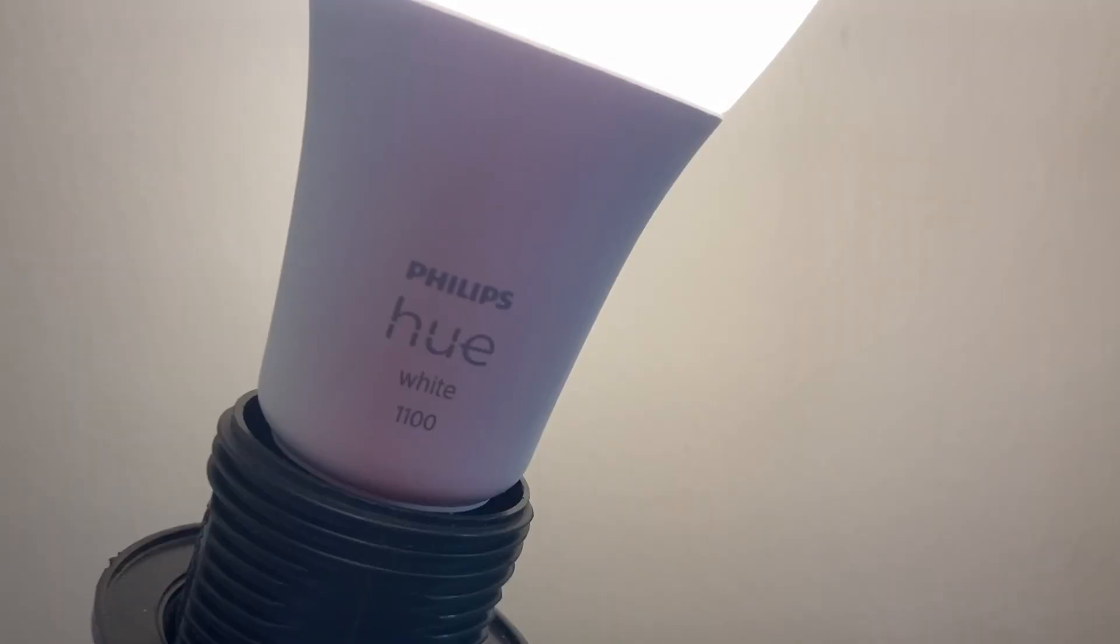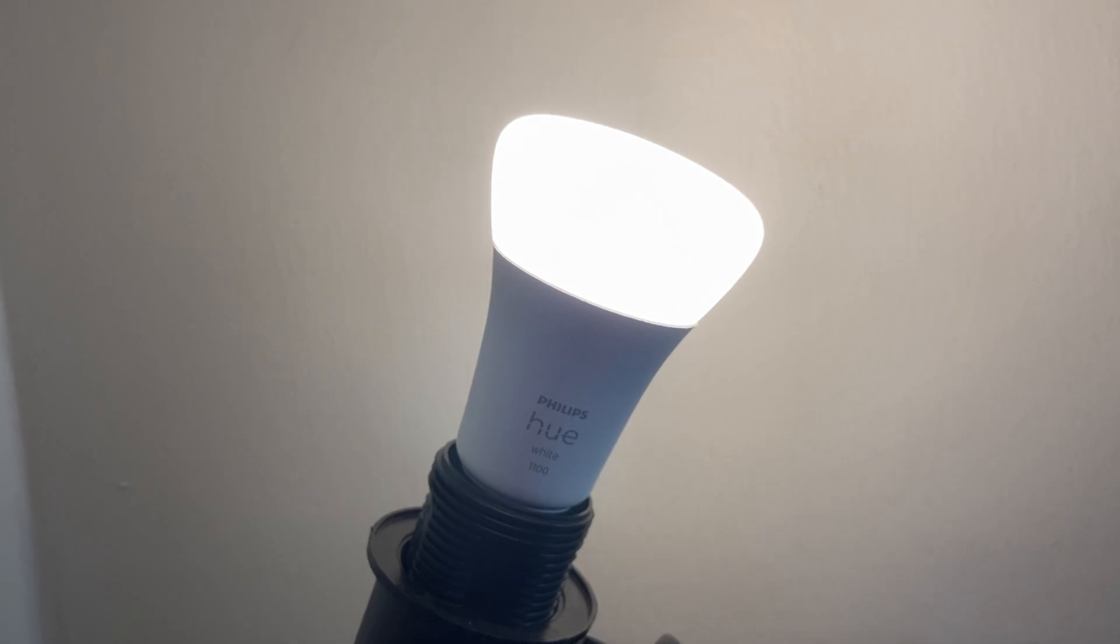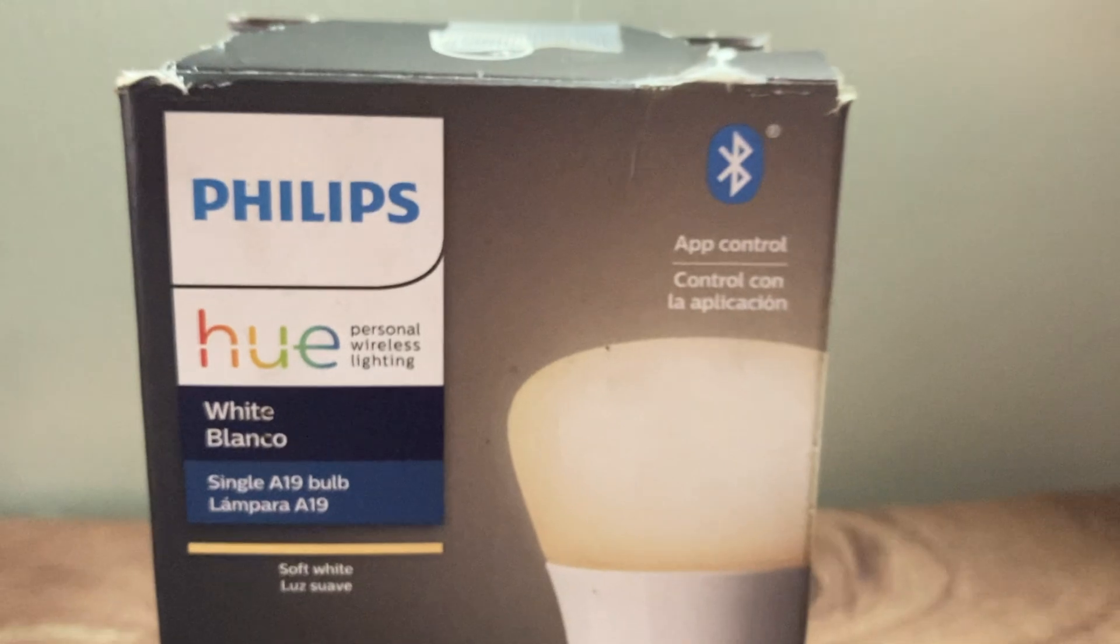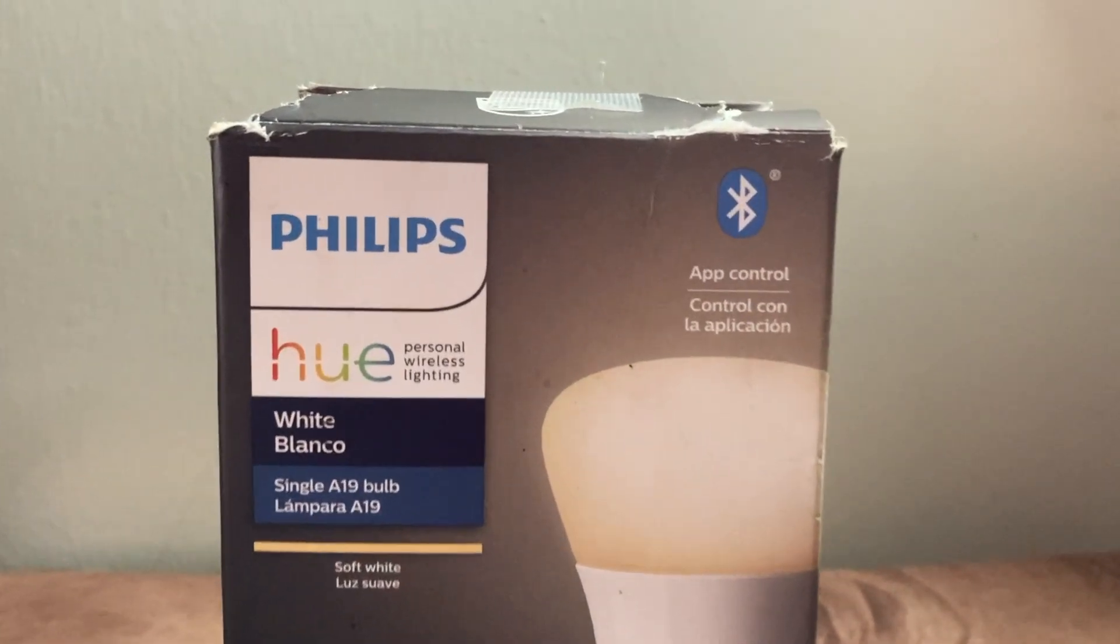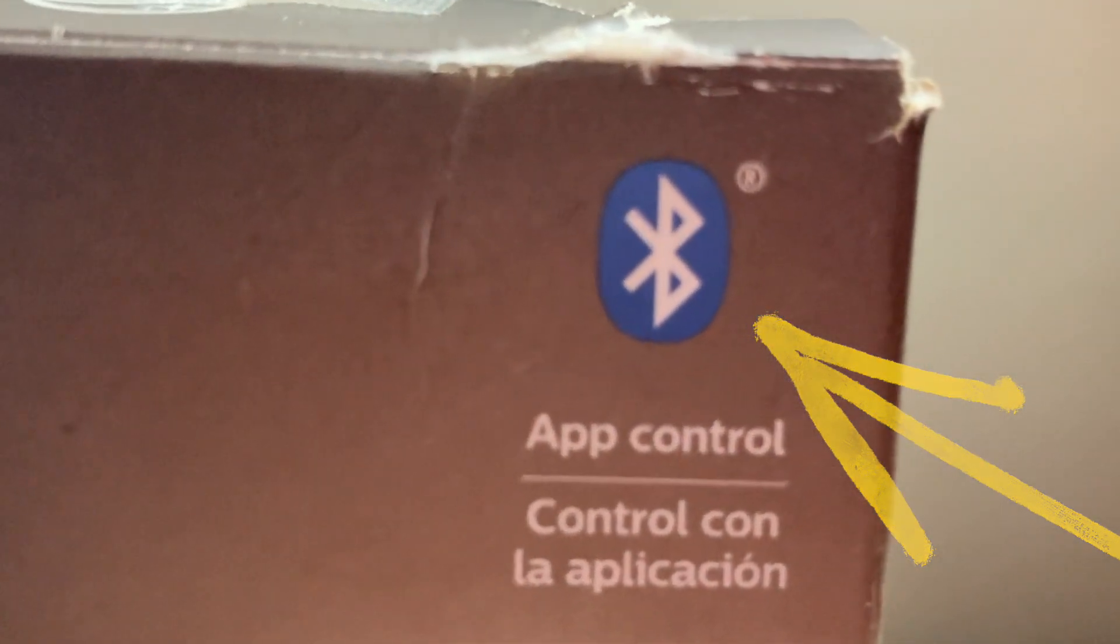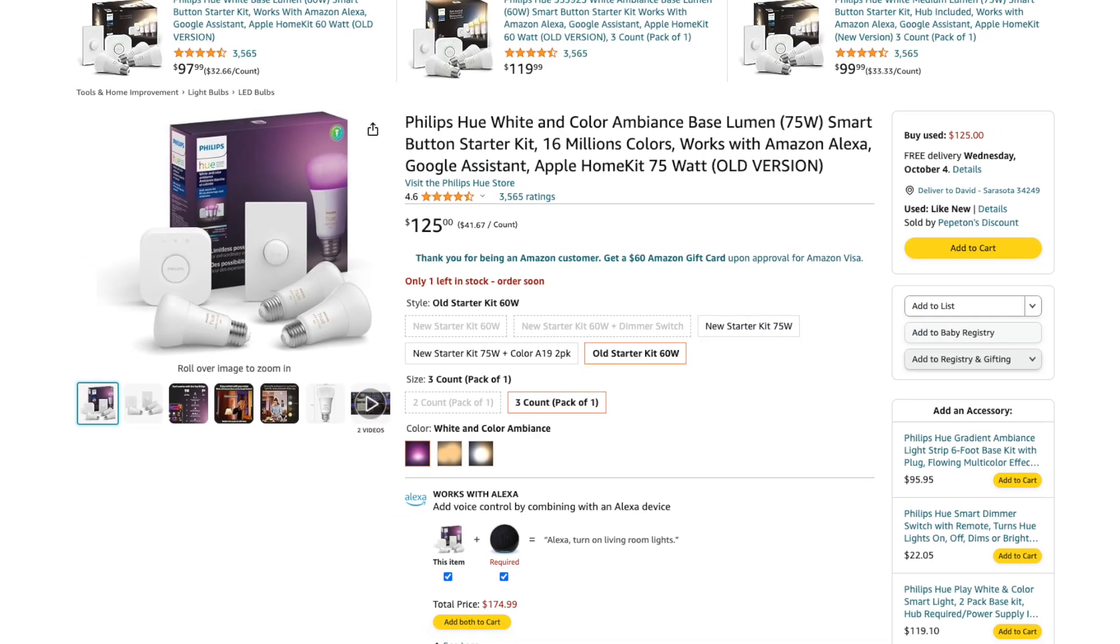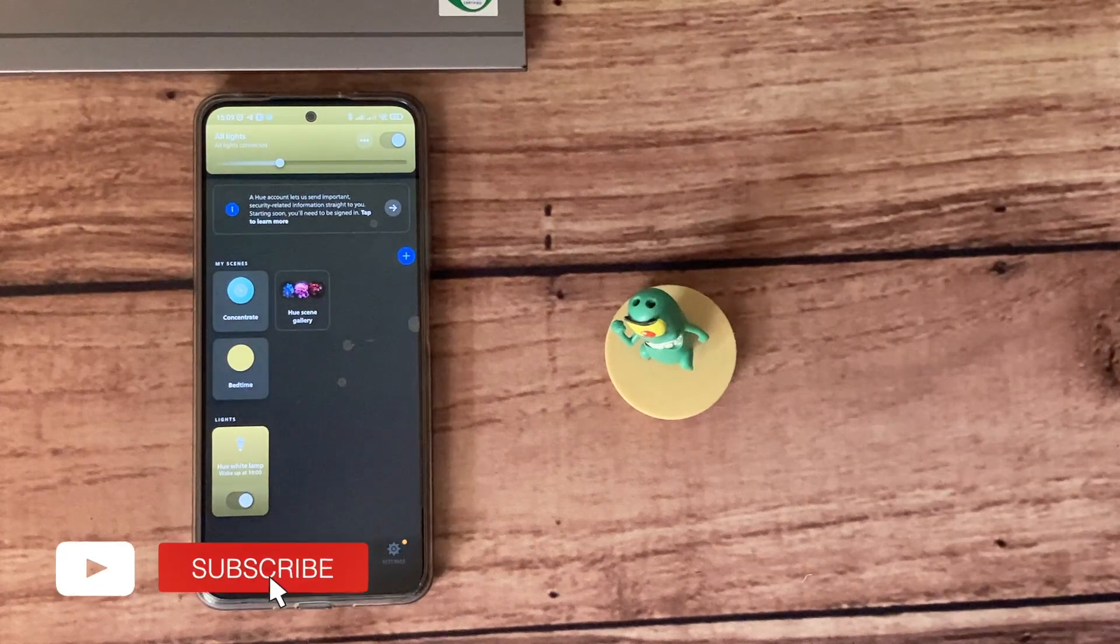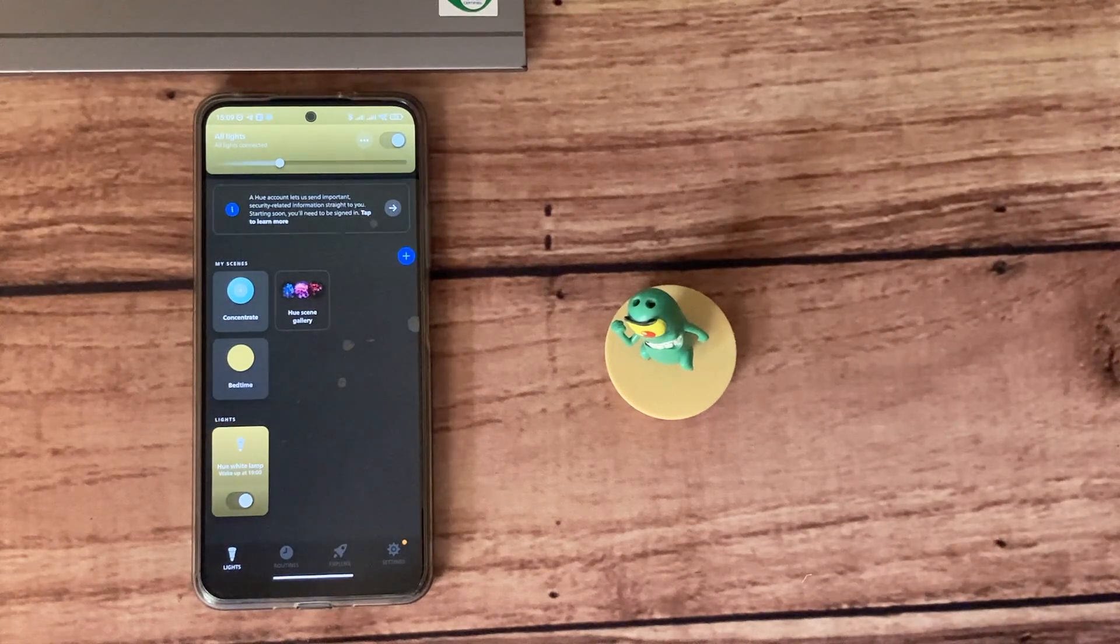This has been our video on how to set up the Philips Hue light bulb without a bridge. And again, just to recount, you need the light that supports Bluetooth, and you can know that by seeing the Bluetooth logo on the box of the light. If you don't see the Bluetooth logo on the box, then it most likely requires the bridge, which you either buy separately or buy as a set or pack. If you like this video, go ahead and give us a like, subscribe to the channel, and ring the bell icon so you don't miss out on future videos. Otherwise, I'll see you guys in the next one.